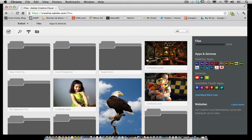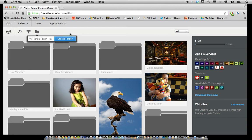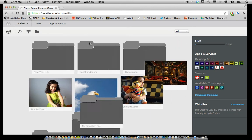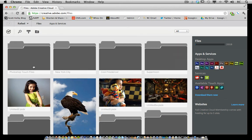To create a new folder I'm just going to click right here and I'm going to give it a name. I'm going to call it Photoshop Touch Files. I'll create the folder and the folder will automatically appear here.